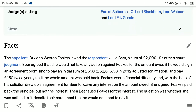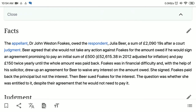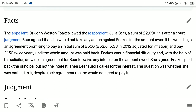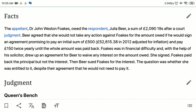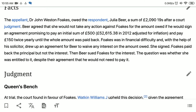The facts of the case are really interesting and very important to know. The appellant, Dr. John Weston Fox, owed the respondent Julia Beer a sum of £2,090 after a court judgment. Beer agreed that she wouldn't take any action against Fox for the amount owed if he would sign an agreement promising to pay an initial sum of £500 and pay £150 twice yearly until the whole amount was paid back.